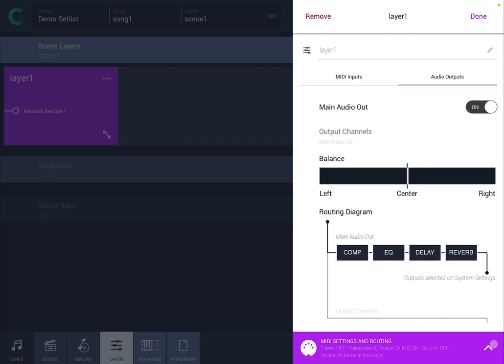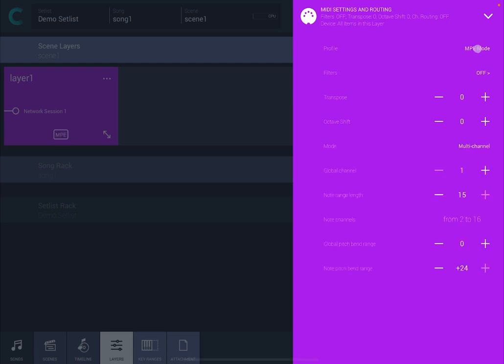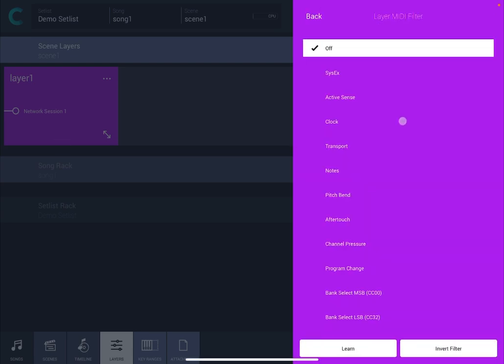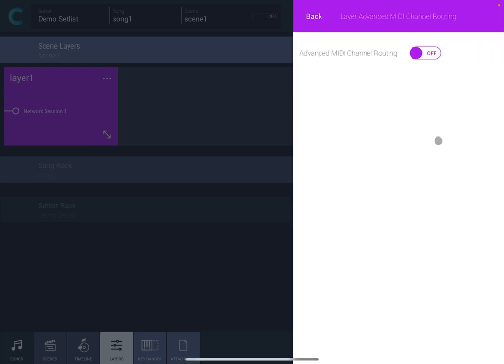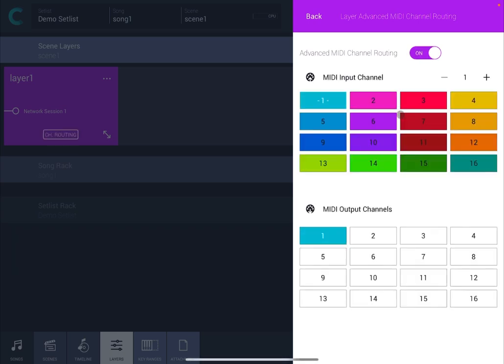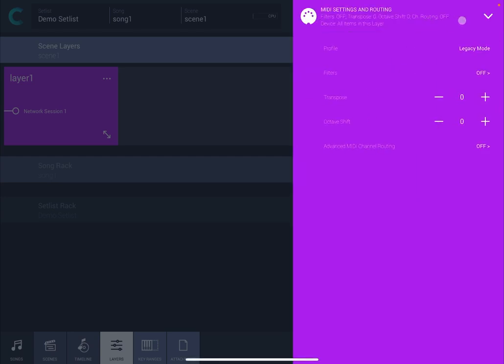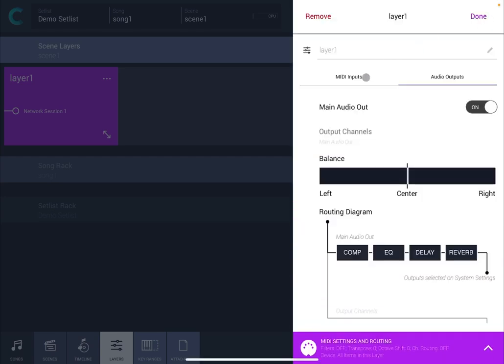Then here at the bottom you have selection for MIDI setting and routing. Here you can set your profile from legacy mode or MPE mode. You can have filters which I will show you in one of the more advanced tutorials. You can transpose and do some octave shifts and you can also enable advanced MIDI channel routing between the input channel and the output channel. But for now let's leave things as per default.